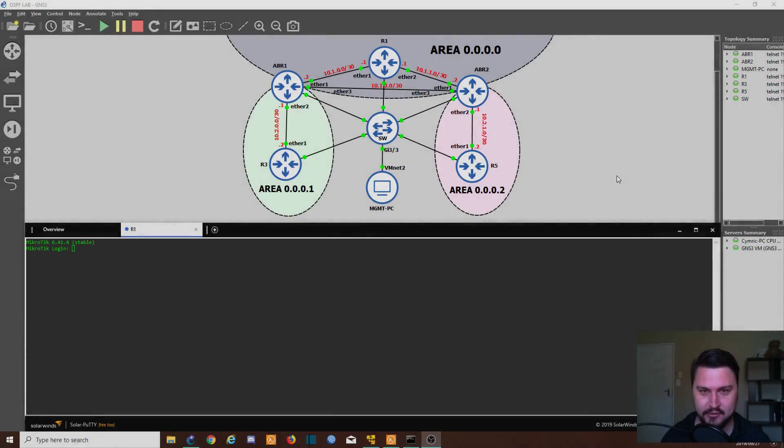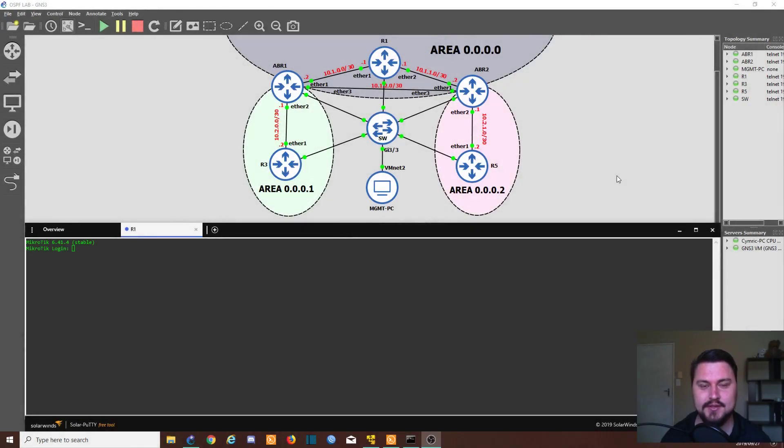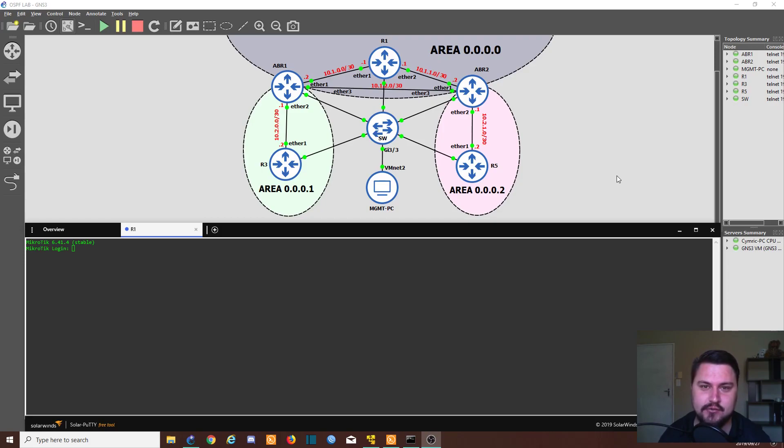Hey everyone, hope you're doing well. In this video, we'll be covering MPLS configuration on a MikroTik router.